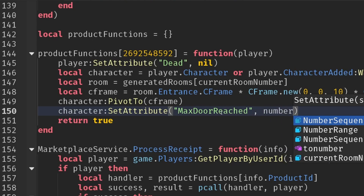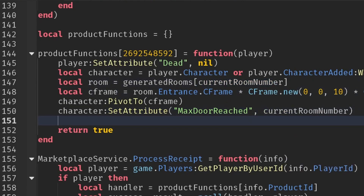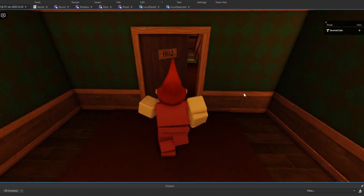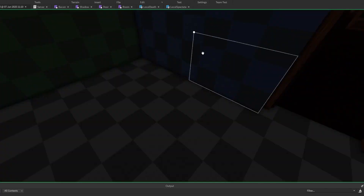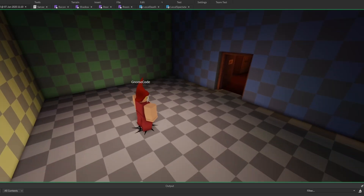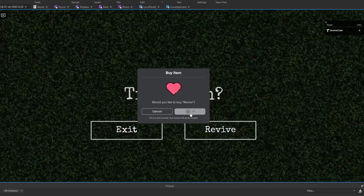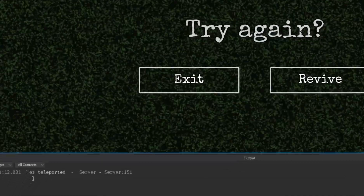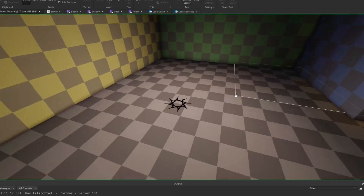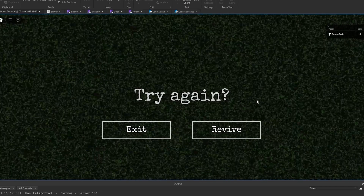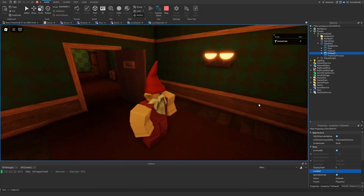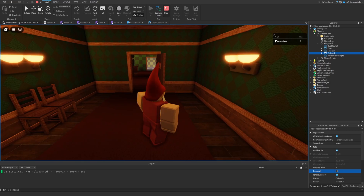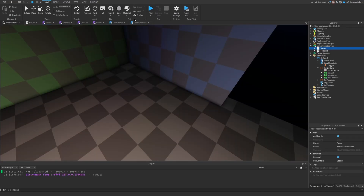We print a little 'has teleported' message at the end. Testing: going into the first room, resetting my character — I'm stuck with the UI since we haven't addressed that yet — but switching to the server view I can see I've respawned back in the start room. If I click Revive and make the purchase, it succeeds; in the output we see 'has teleported'. Switching to the server shows I'm no longer in the start room but standing in the correct position. Disabling the OnDeath UI we can see the character is there, though the music is still playing in the background, so we need to disable all those effects on the client once they revive.